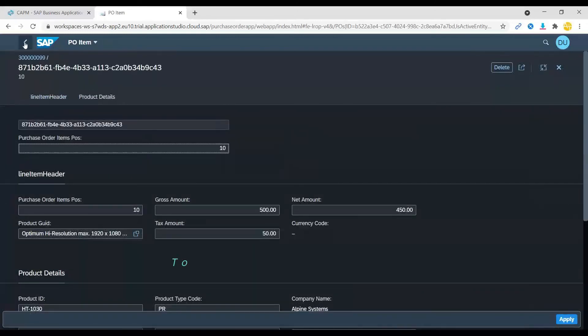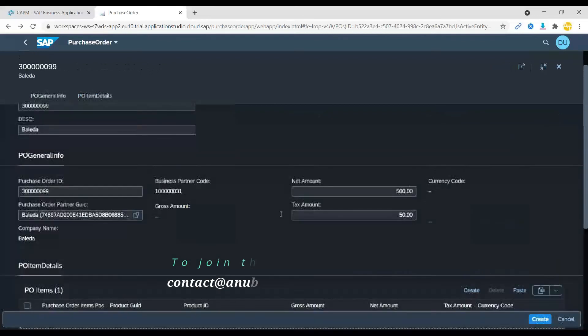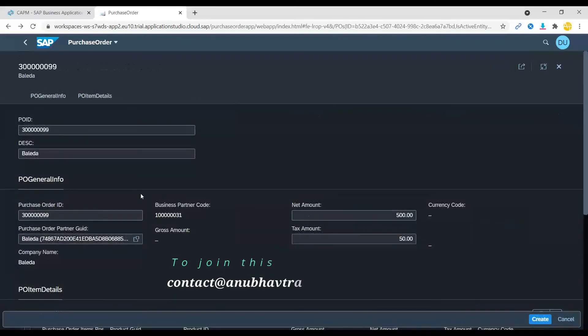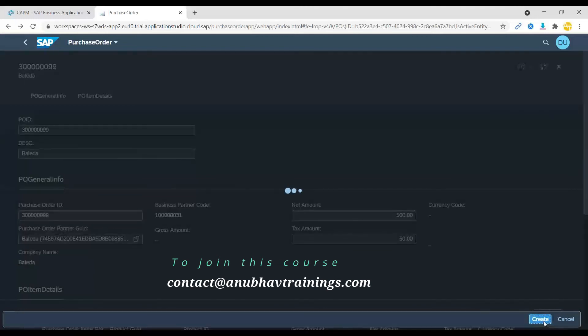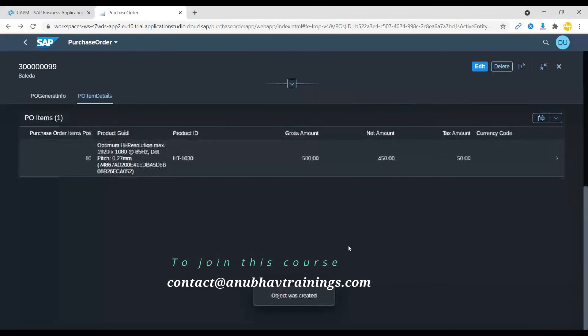That's cool isn't it? Now it's time that we finally save this purchase order and this is what is going to finally give persistence to my business object. I click on create, object has been saved.